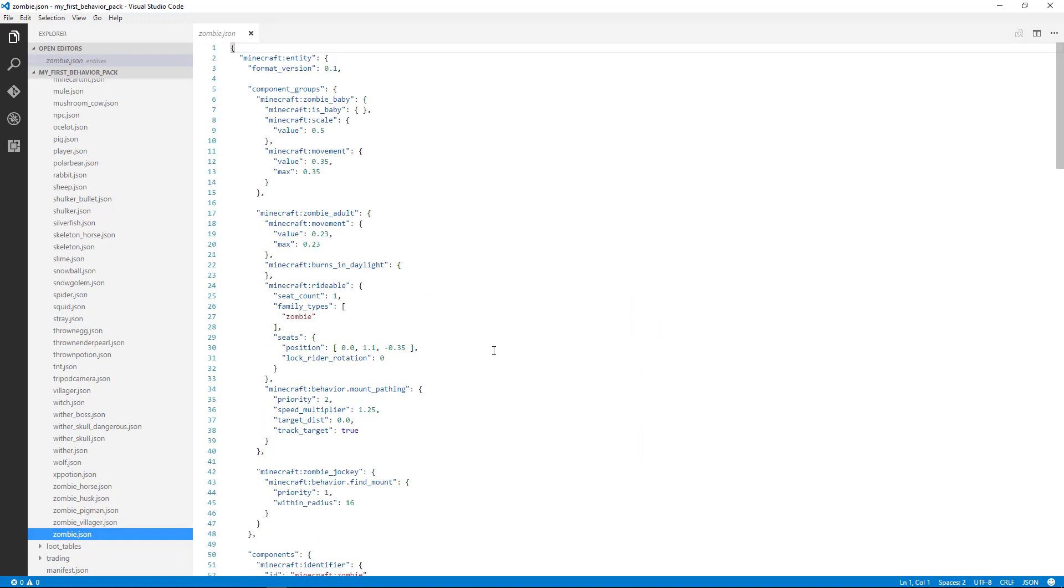You're going to see a lot of things here. But let's break this down into some very specific areas that we want to focus on. So you'll see here at the top, it's got an open curly brace, Minecraft entity...